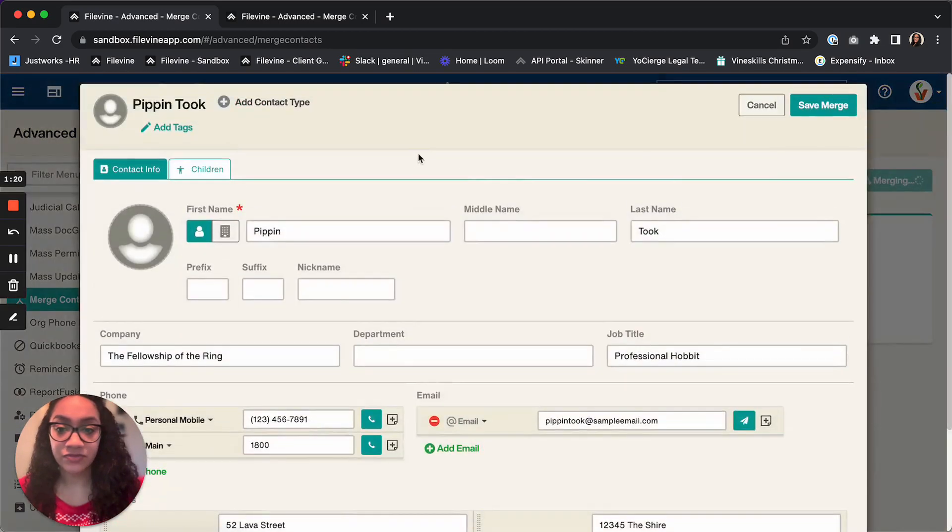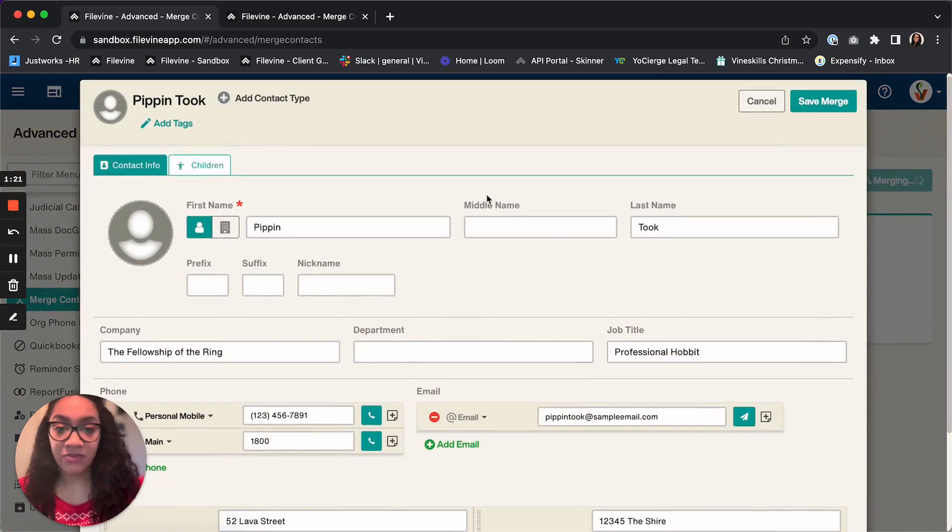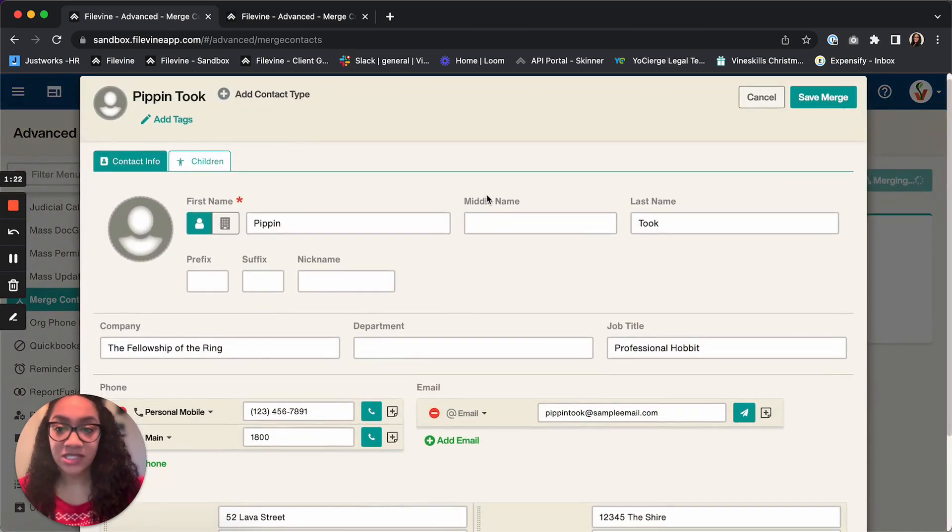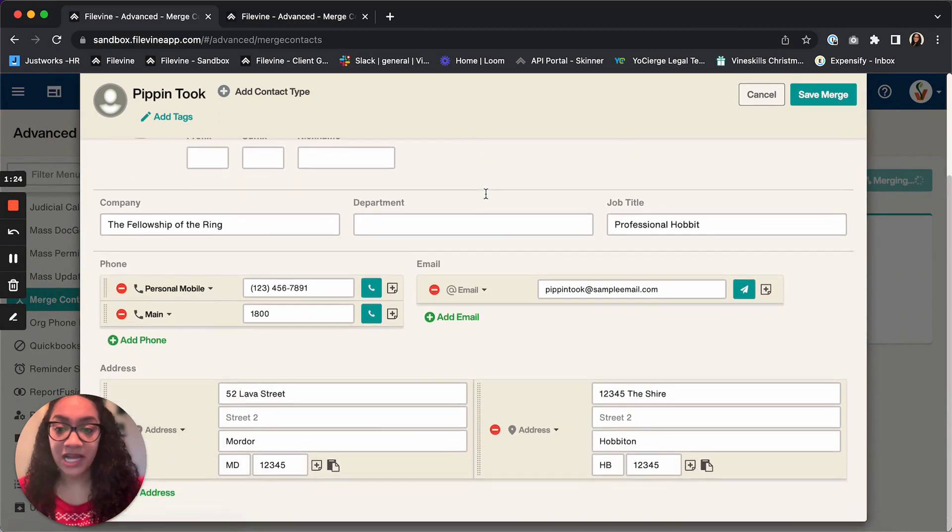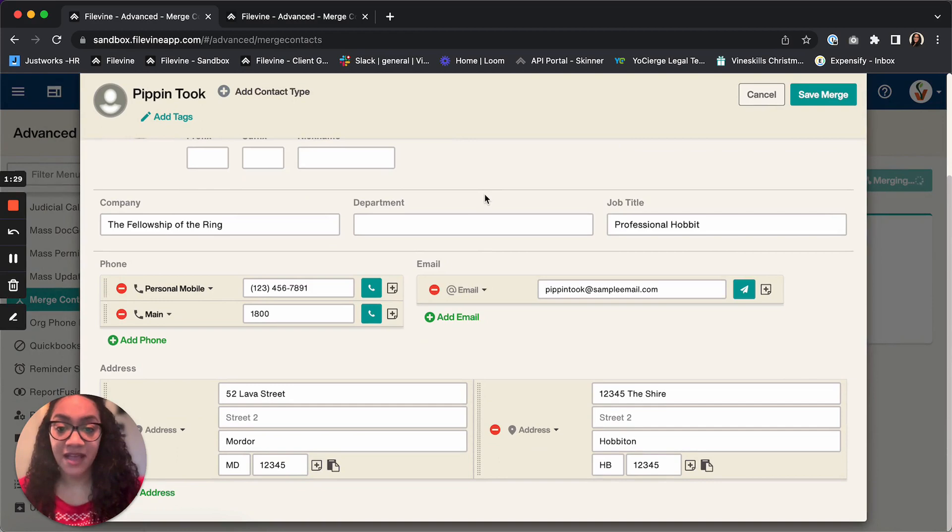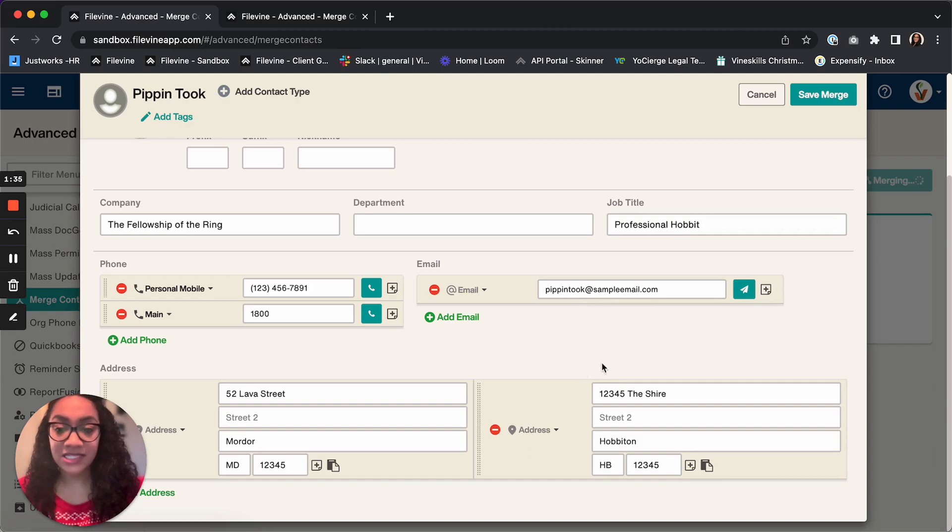From here, as you can see, we get one contact card with all of Pippin's information from both contacts. At this point, you can go ahead and adjust this in any way that you would need to.